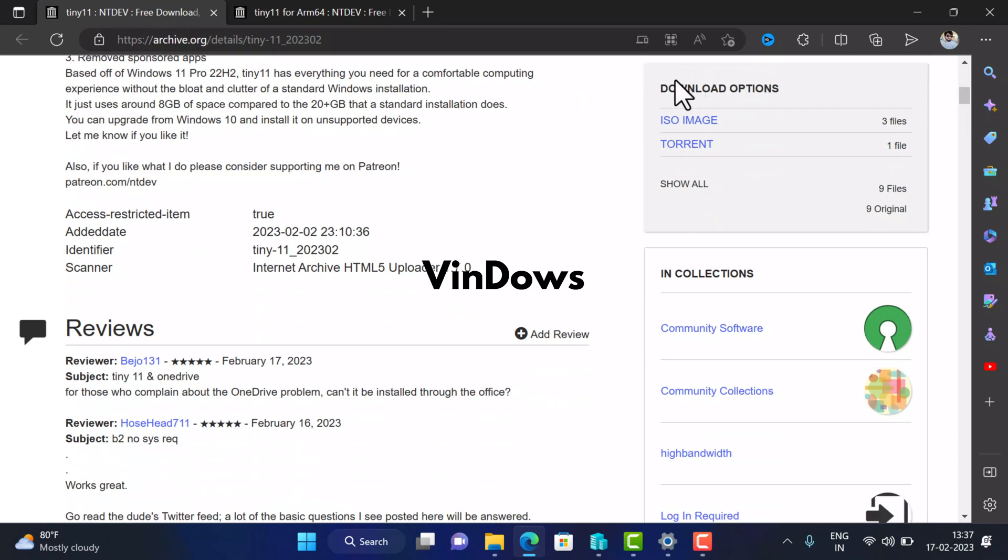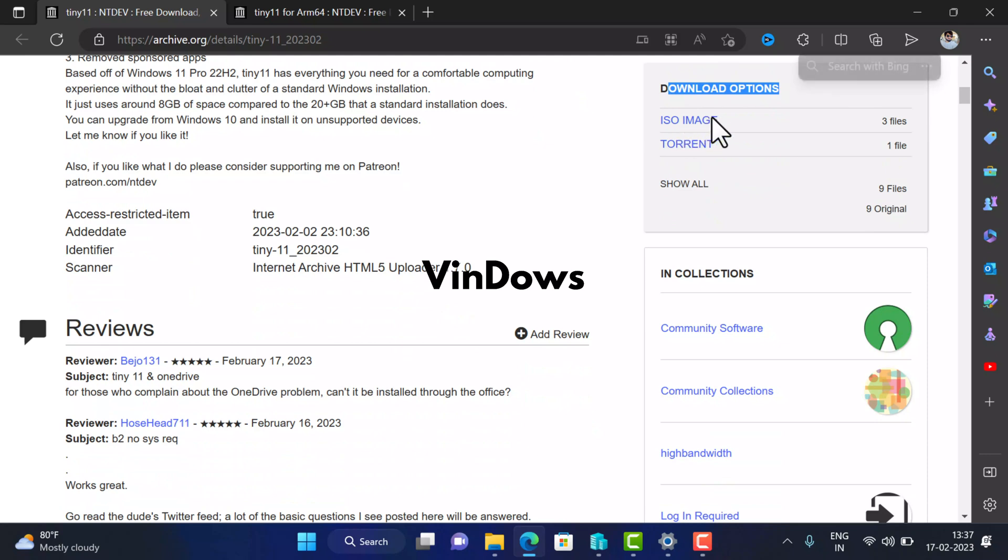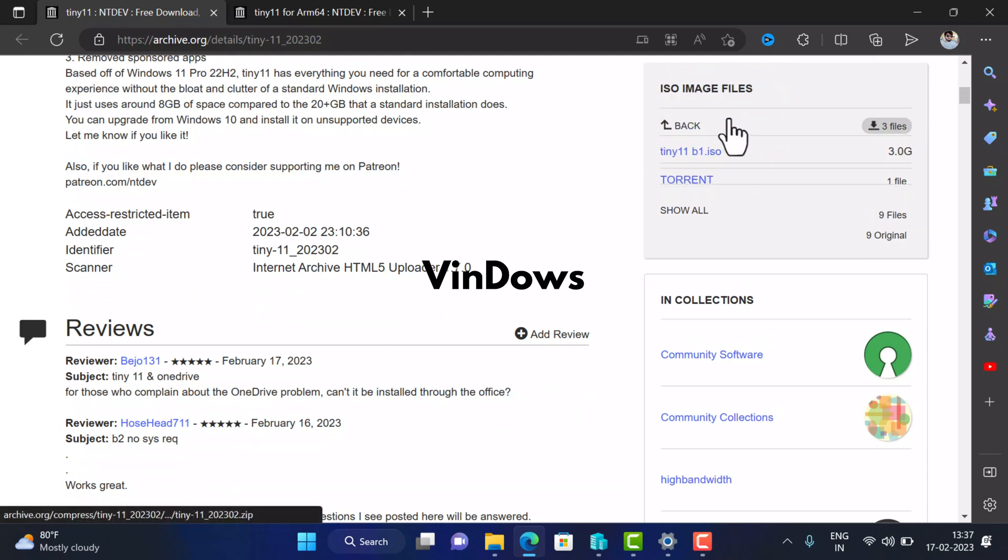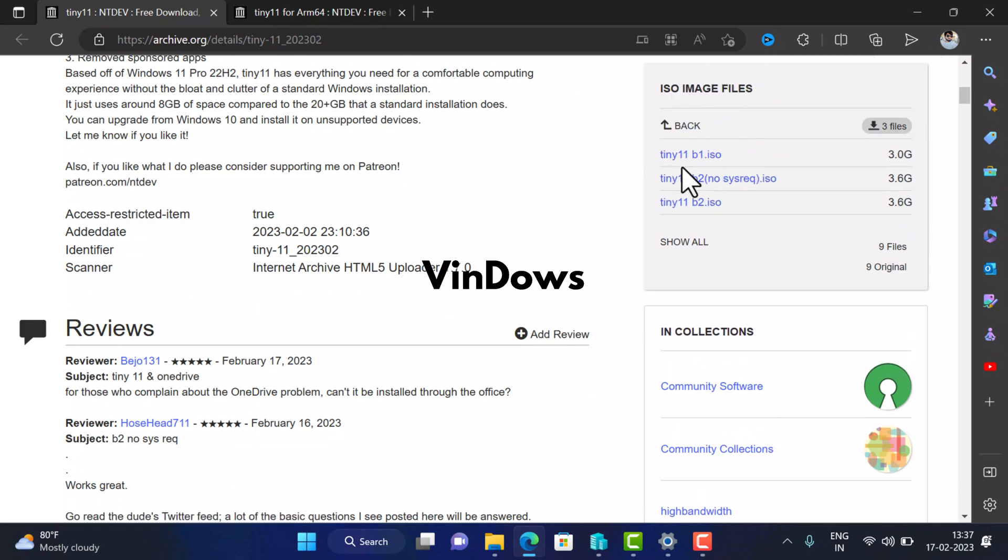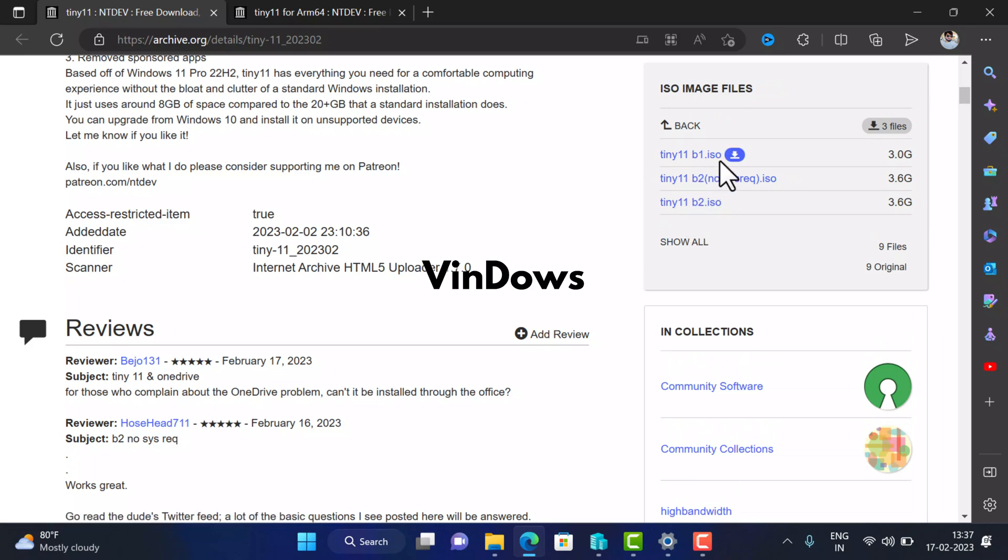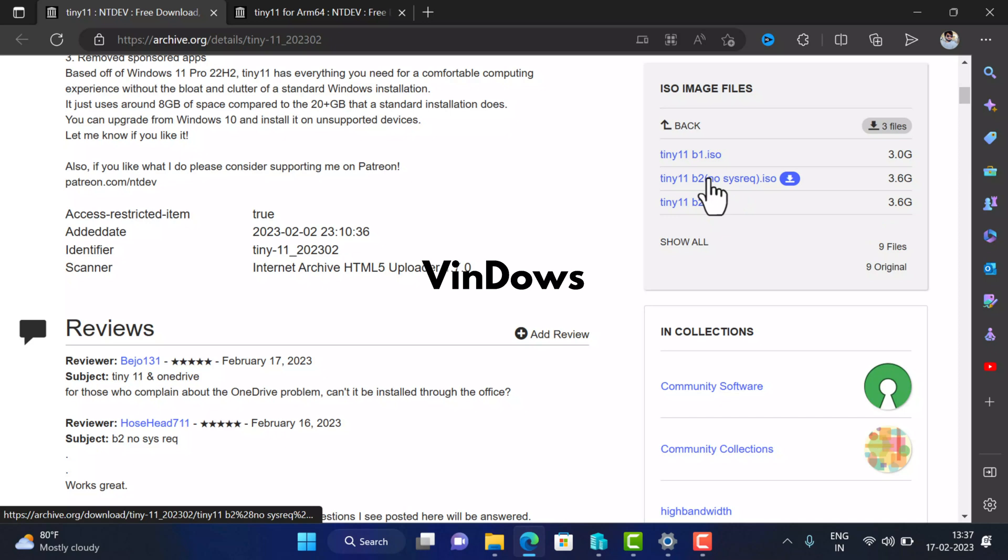Now head over to download options. Under it you will find ISO image and torrent file. If you select ISO image, there will be three ISO file options: Tiny 11 B1 has less bloatware as compared to official Windows 11 ISO. Tiny 11 B2 is a bloatware-free version. Tiny 11 B2 No System Req ISO file bypasses minimum system requirements to install Windows 11.